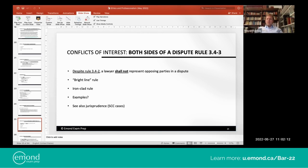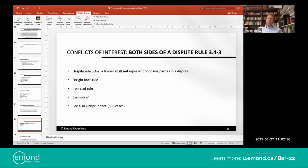Even if Spouse A and Spouse B consent, the lawyer cannot represent opposing parties in a dispute. That's called the bright line rule, featured by Justice Binnie in the R v Neil case. It's a prohibition — the lawyer shall not. You could imagine an exam question that says: 'with consent, a lawyer may represent clients on the other side of a dispute unless consent is given by both parties having received independent legal advice.' That looks reasonable, but the answer is false — because of Rule 3.4-3.